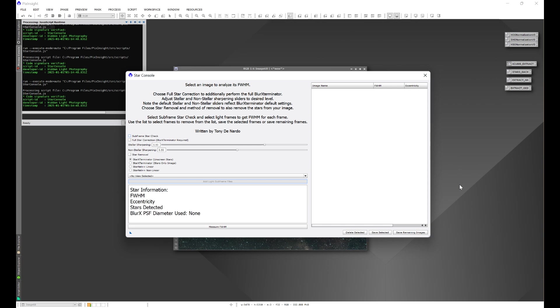Star Console is a script that I designed to help implement the full blur exterminator as well as removing your stars a lot easier. Star Console even has a feature where you can check your star information in your subframes to do an initial check and make sure that things are looking good. Now since I designed Star Console, I've had a lot of suggestions on different features that should be available on it, and I want to thank each and every one of you for those suggestions.